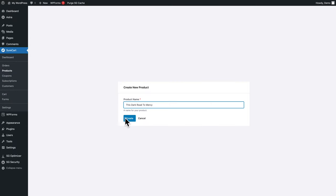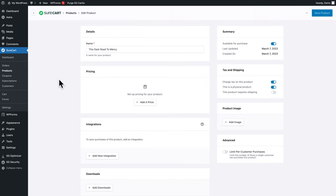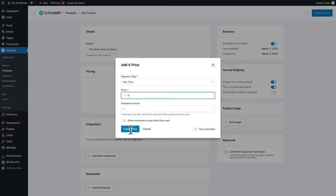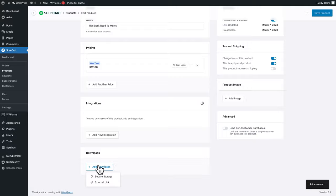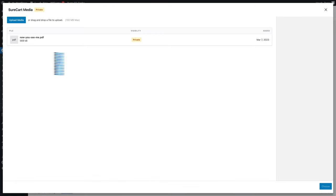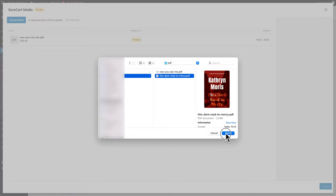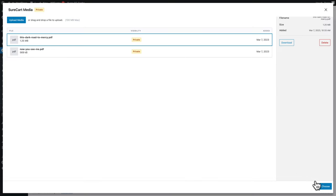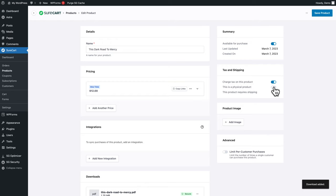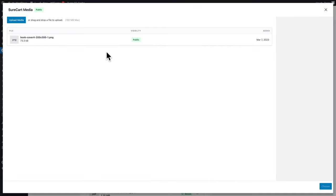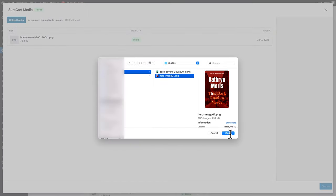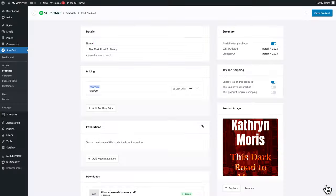Let's create a second product. Go to SureCart > Products > Add New. Give it a product name and click on create. Add a price of $12 with tax included and click on create price. Add downloads using secure storage, upload your file, and select it. This is not a physical product, but I do want to charge tax. Add a product image, select it, click choose, and click on save product.